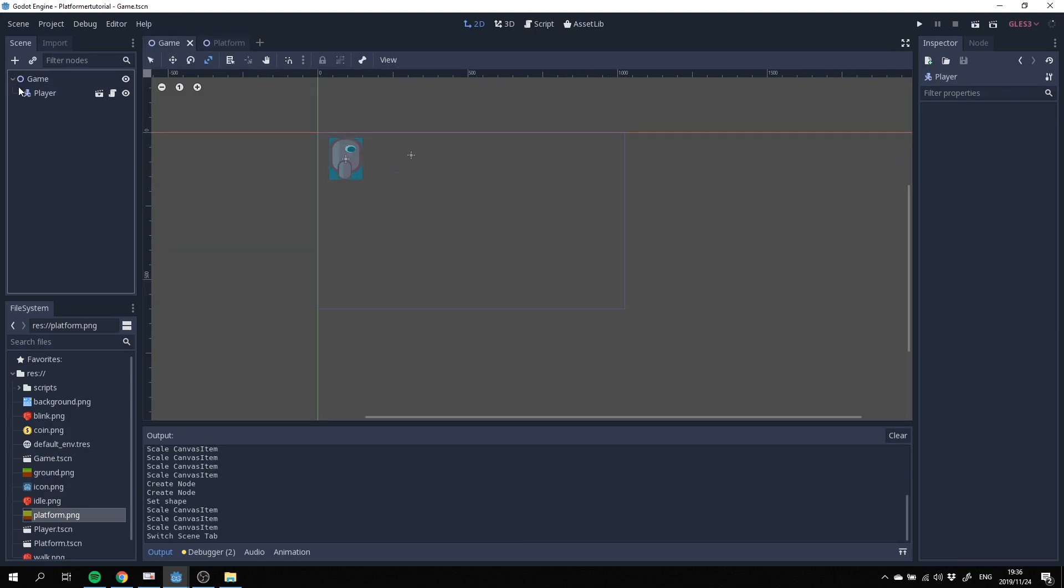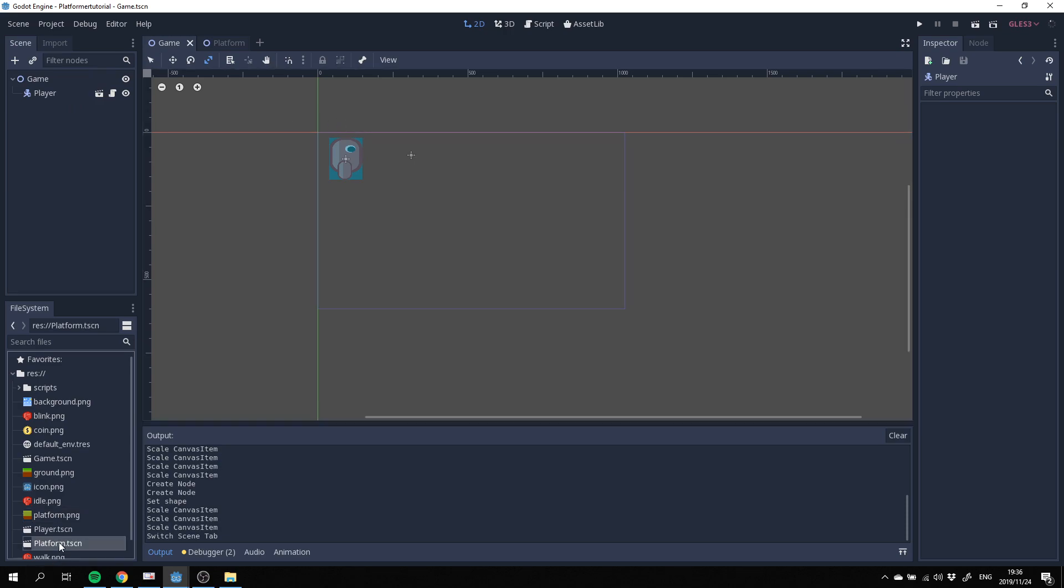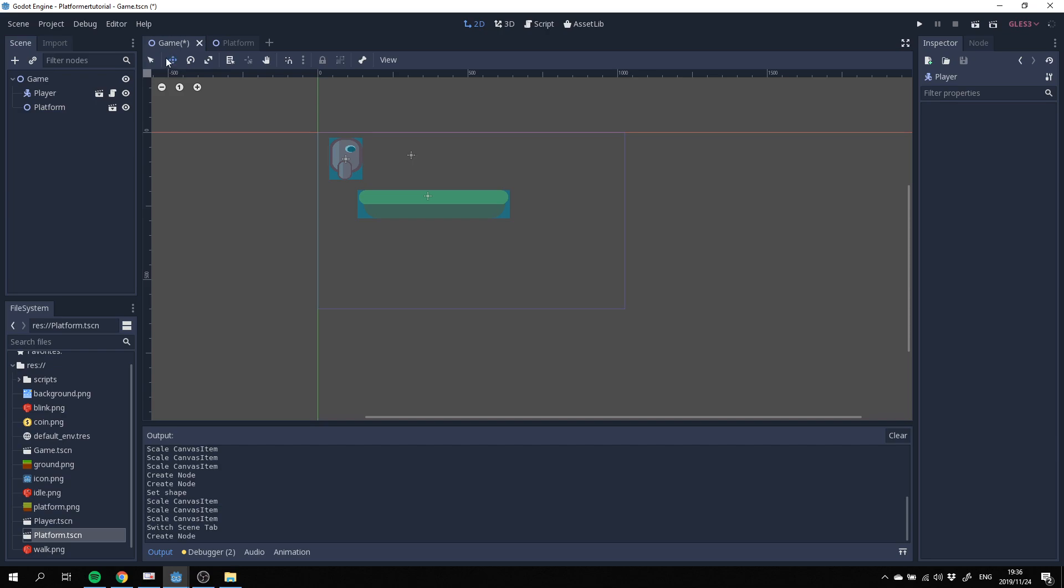Back in our game view we just want to make sure that we make this a child of game, not of player, otherwise it will affect our player's movement as well. Let's bring it into the scene. You'll see it's a child of the player so we should be able to move it around if we click on the move tool over here.